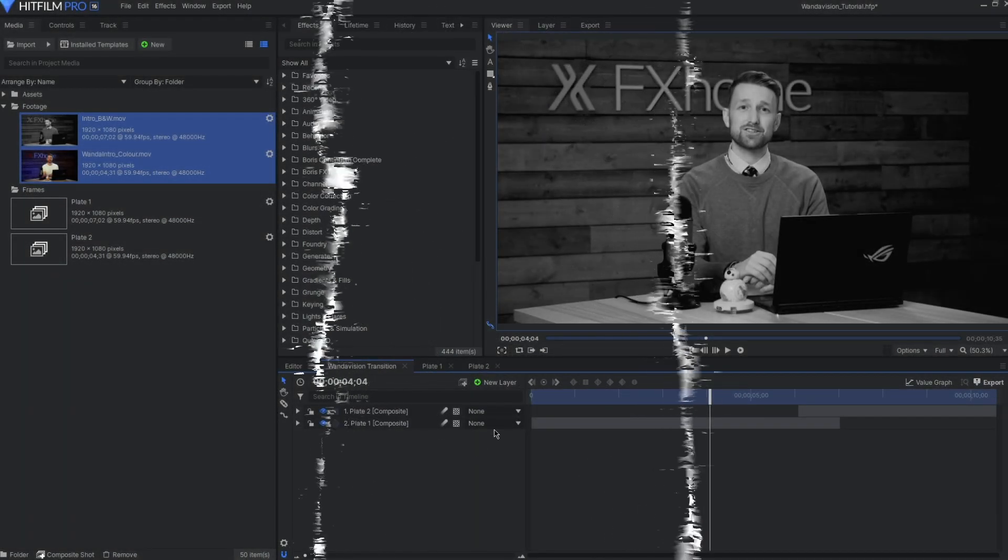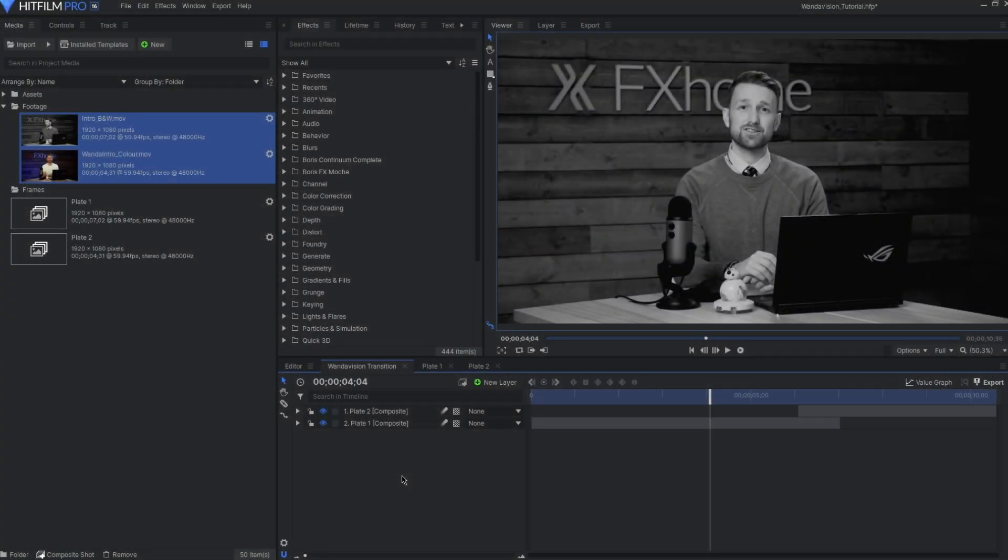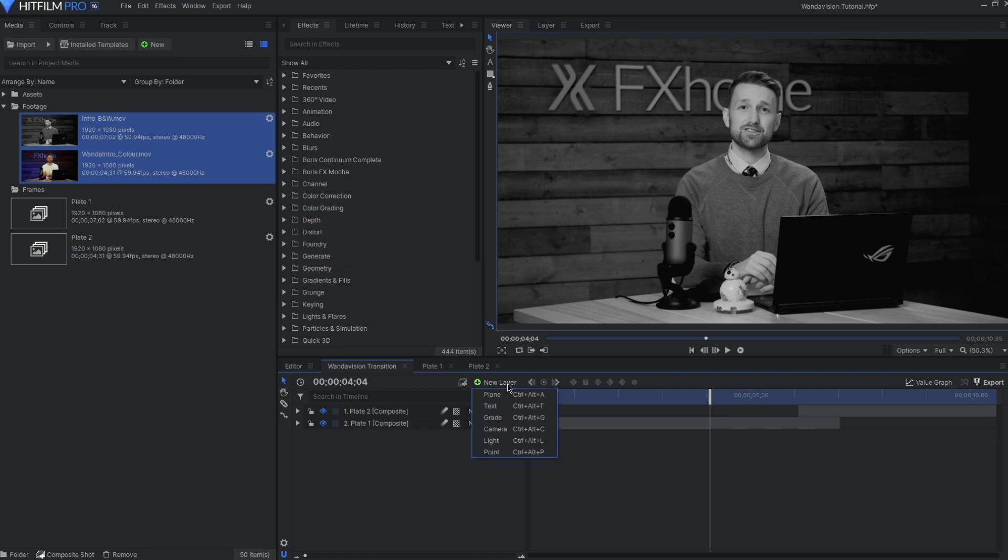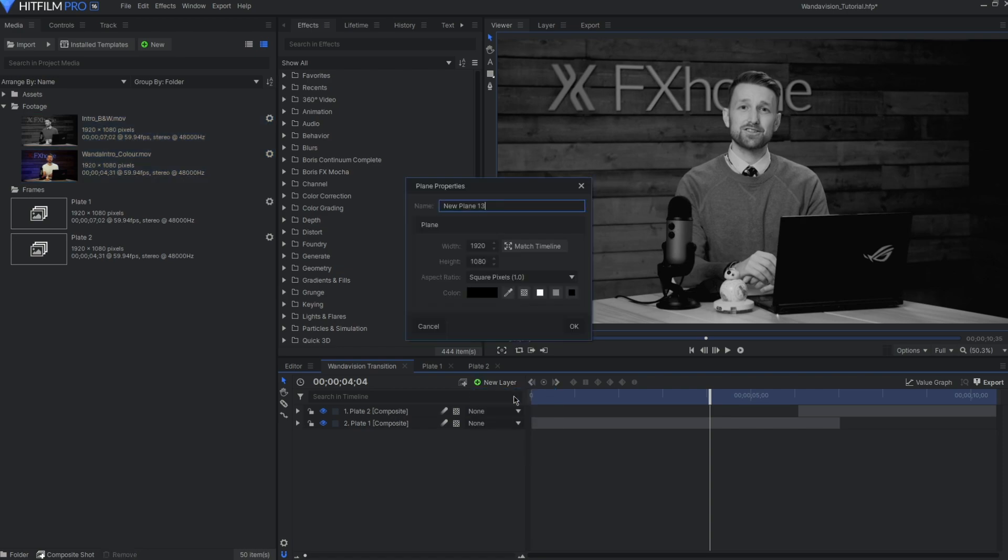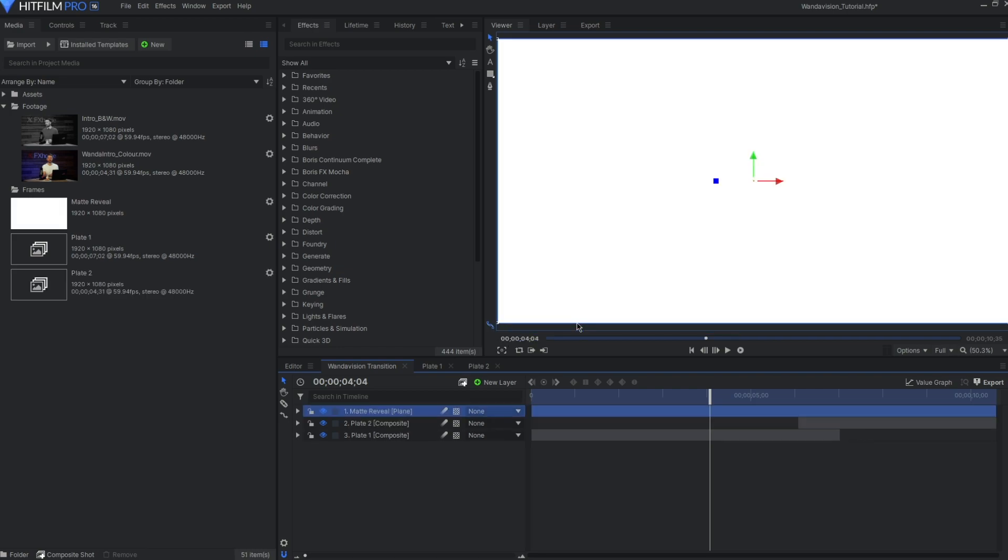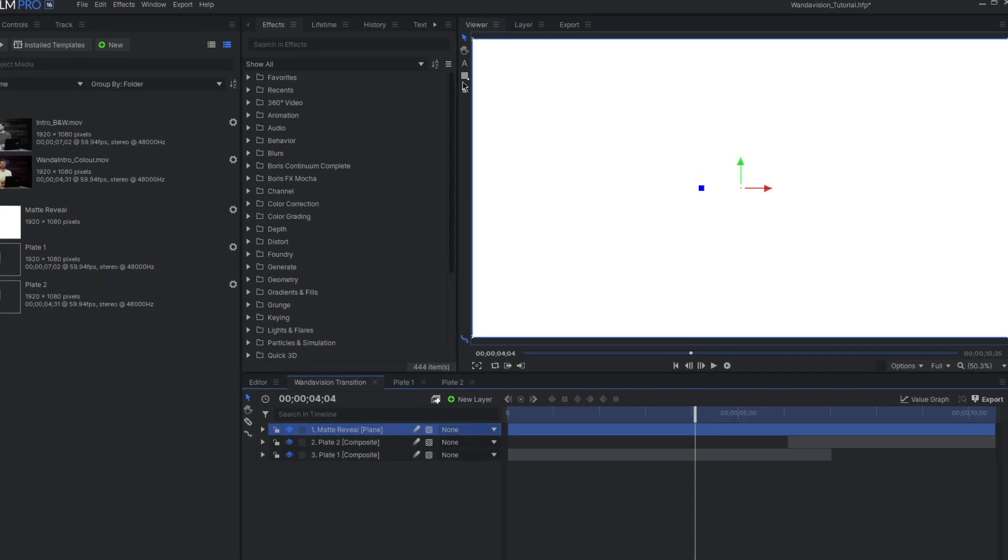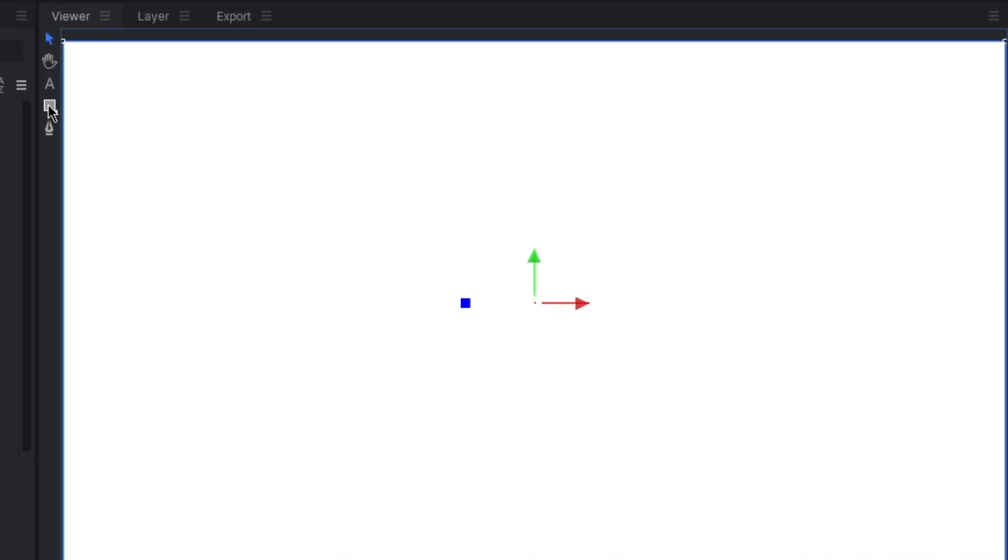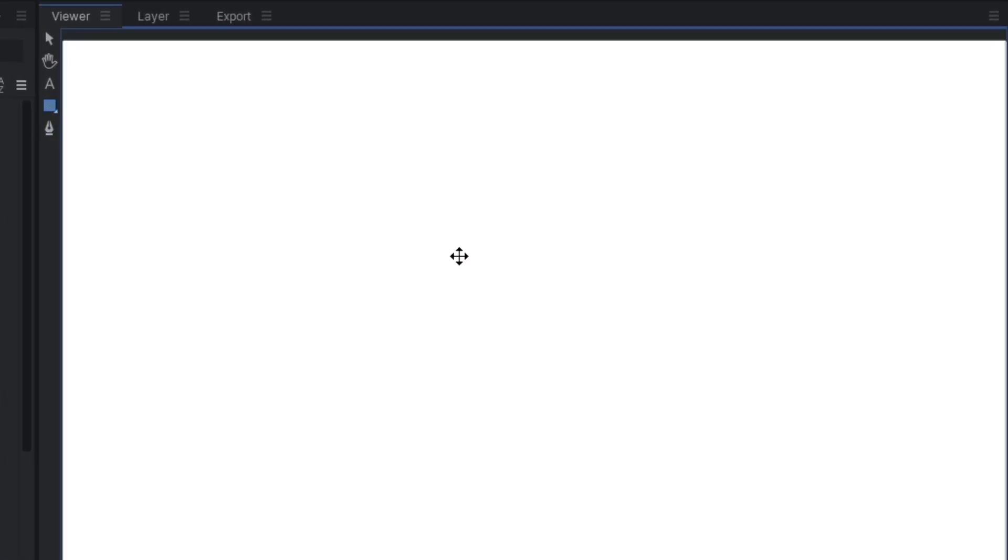We're going to be needing three separate transition mats for our effect. Let's get the foundation of them prepped before we do anything else. Go to the new layer icon and create a plane. Be sure to set it to white and name this Matte Reveal. And then hit OK. We're going to be using masks for our reveal. So with the layer selected, head up to the rectangular mask tool and double click.